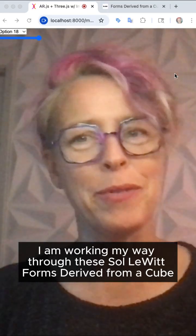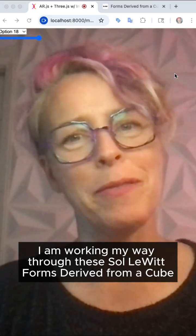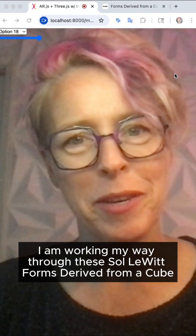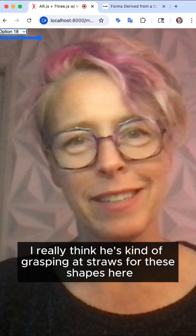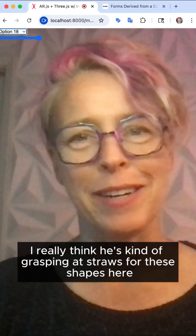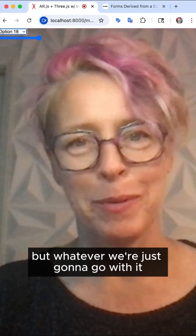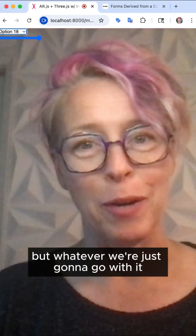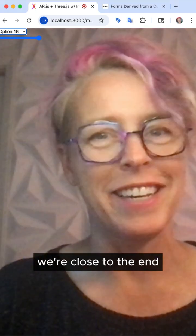All right, I am working my way through these Solowit forms derived from a cube. I really think he's kind of grasping at straws for these shapes here, but whatever. We're just going to go with it. We're close to the end.